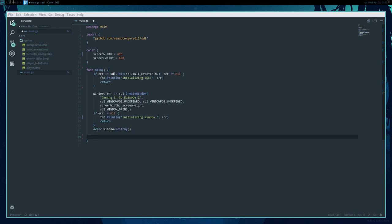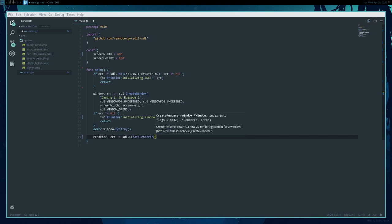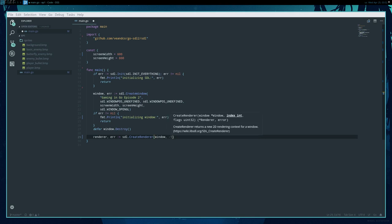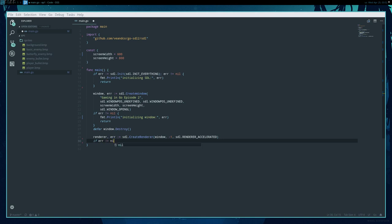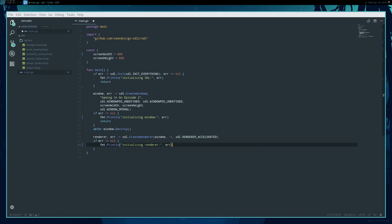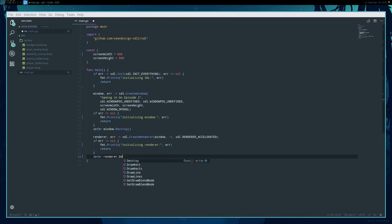Now we want to create what SDL calls a renderer. A renderer exists in the window and is something we can actually draw on top of. We'll use SDL.CreateRenderer. We give it the window, the index — we just put negative one for the default — and some flags. We tell the renderer we want hardware acceleration by passing RendererAccelerated. Like the window, the renderer needs to be destroyed when we're done with it.